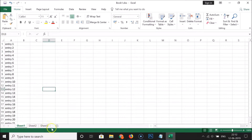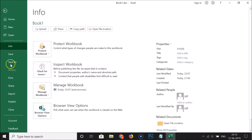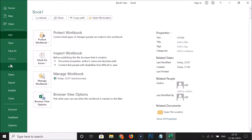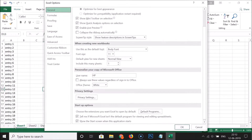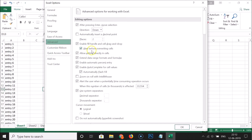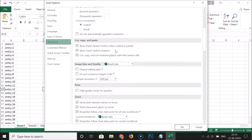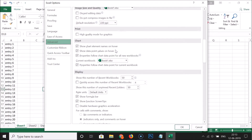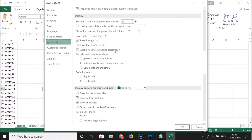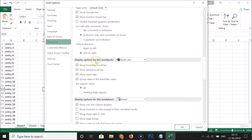In order to hide this entire sheet tab bar, you need to click on File, then scroll down and click on Options. Here we have the Excel Options window. Click on Advanced, scroll down, and come to the Display Options for this workbook section.